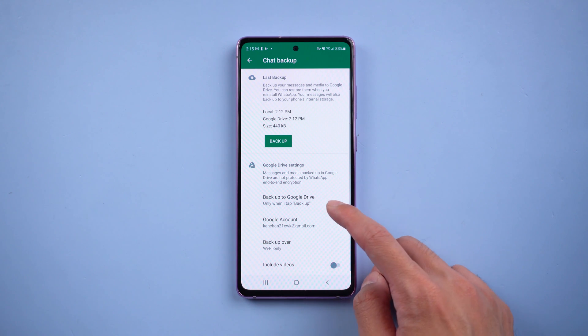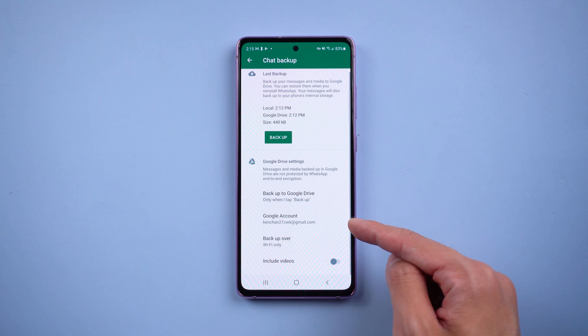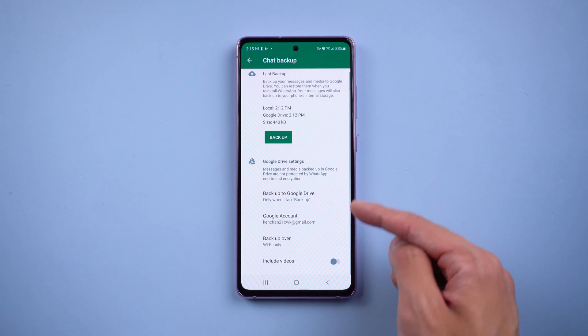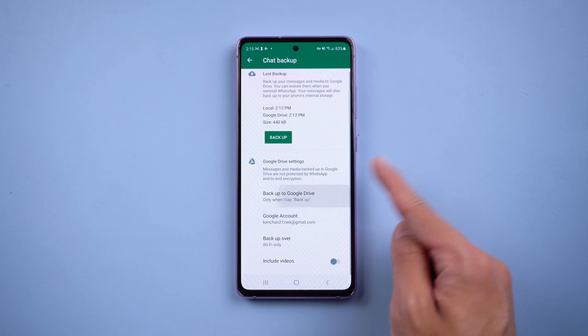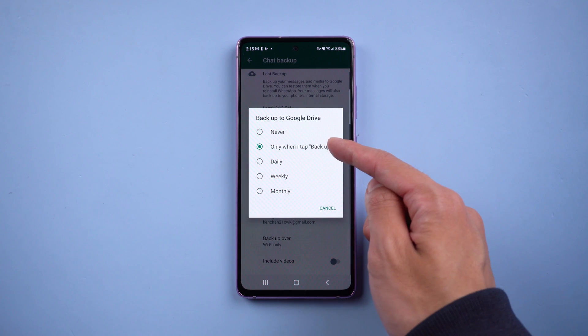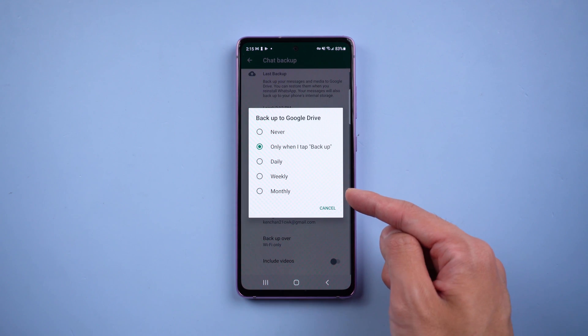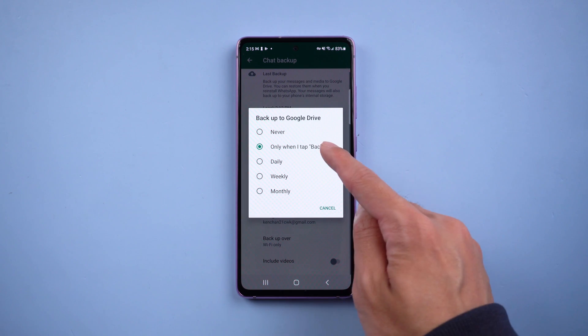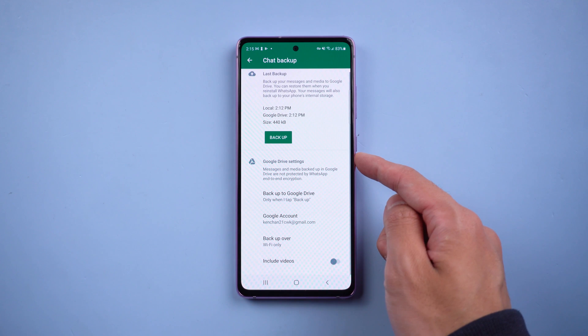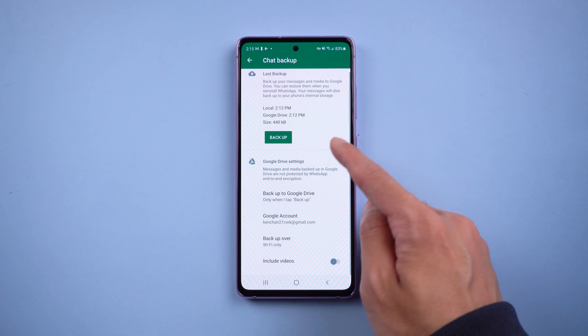Make sure you have logged into your Google account and that backup to Google Drive is selected. Once confirmed, tap Backup.